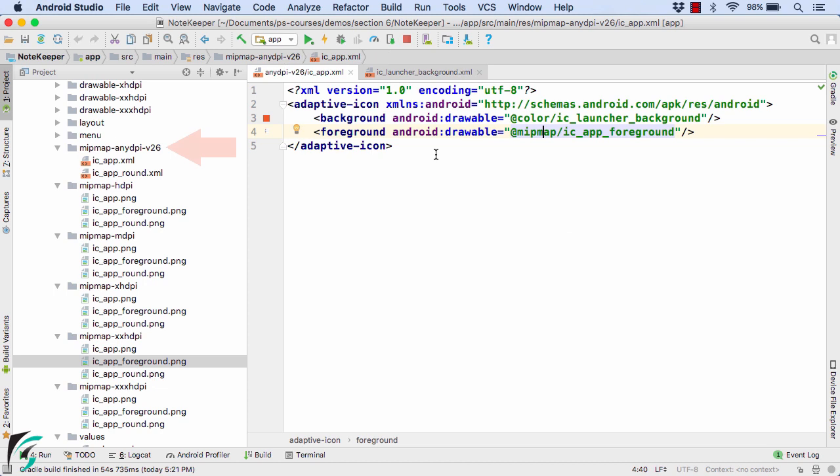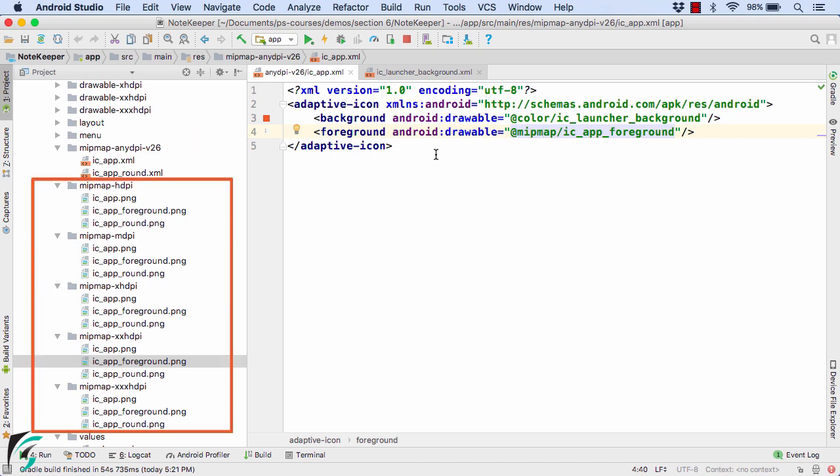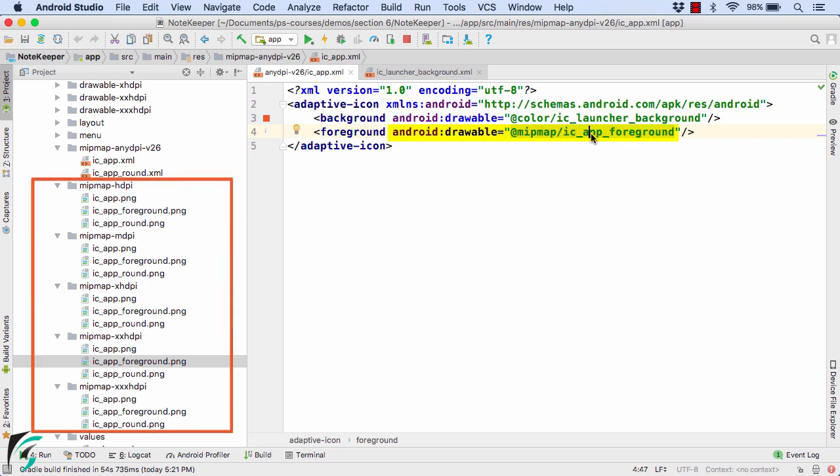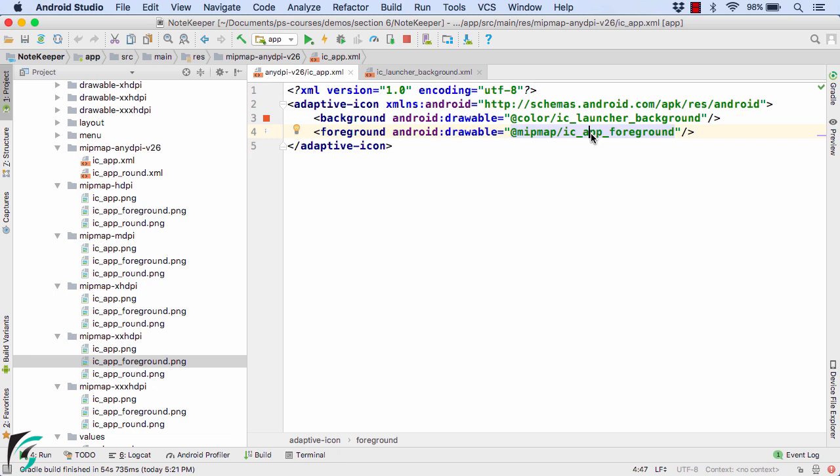As mentioned, mipmap-anydpi-v26 will be called for Oreo onwards devices. This means that the rest of the folders will be called for lower Android versions. But if you notice here, we have the foreground layer as icapp_foreground. So for the Oreo devices, we are storing icapp_foreground in the respective density folders. This means that the icapp_foreground image will be used for the Oreo devices as well. The question arises: how to update the launcher icon?